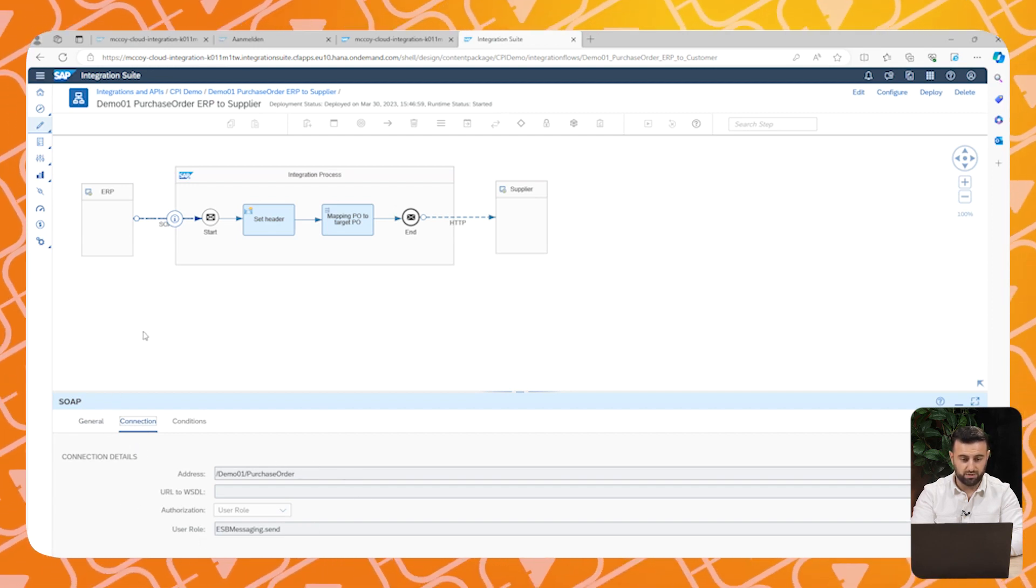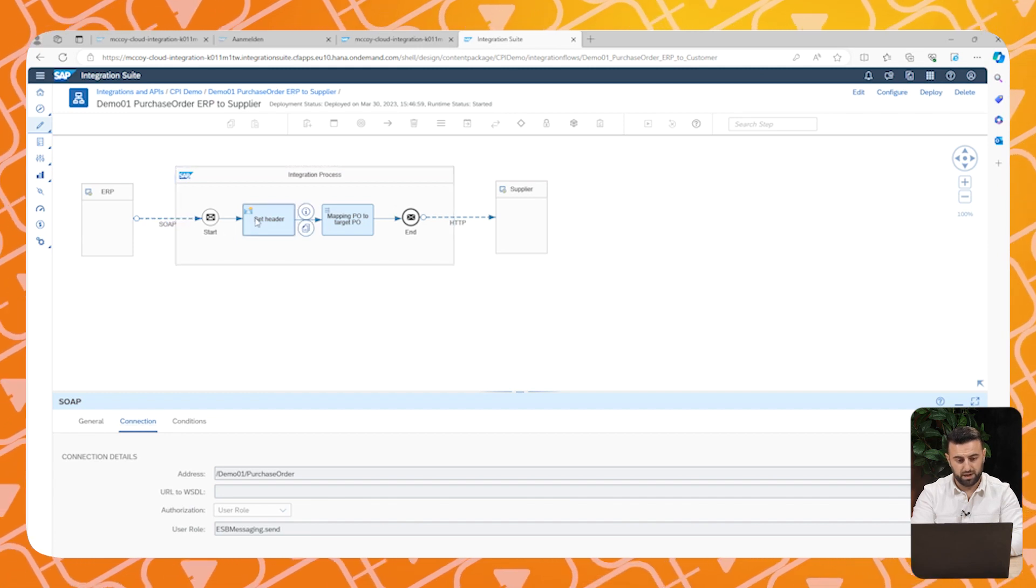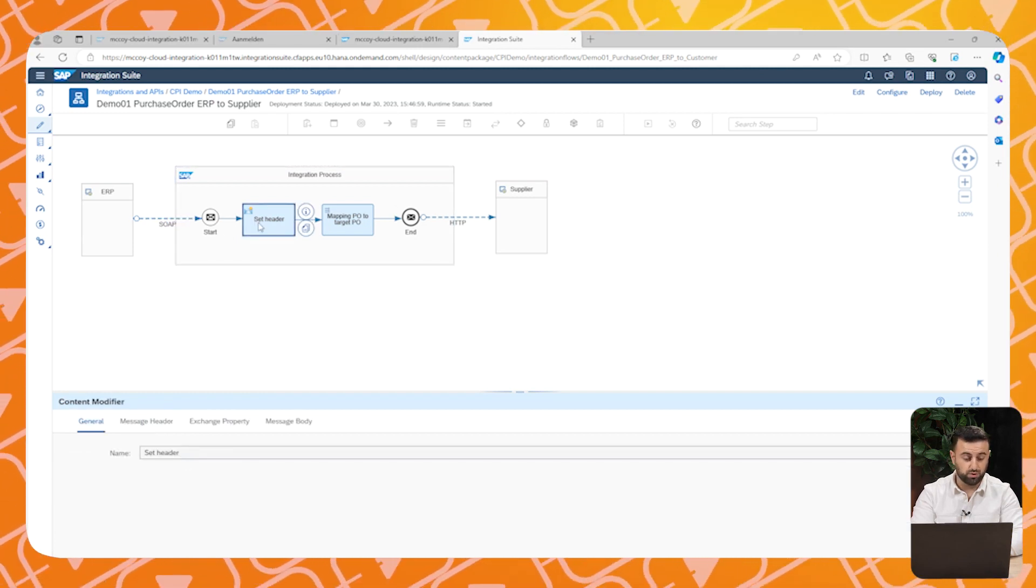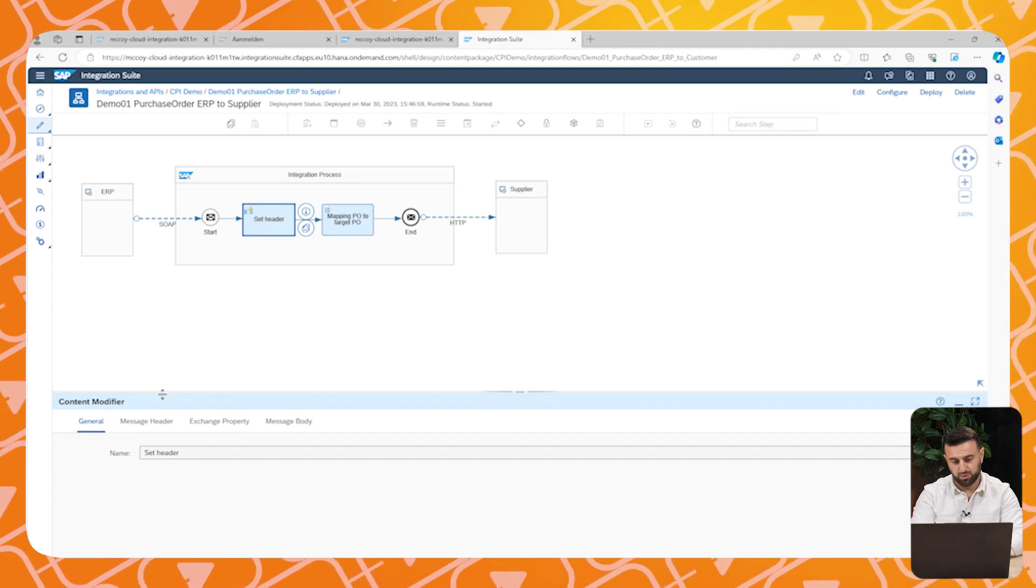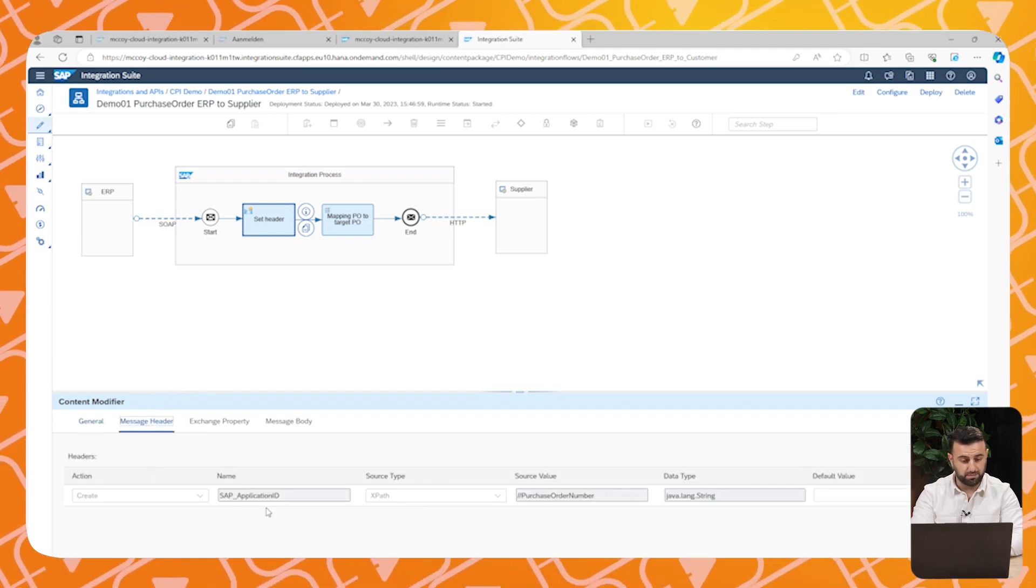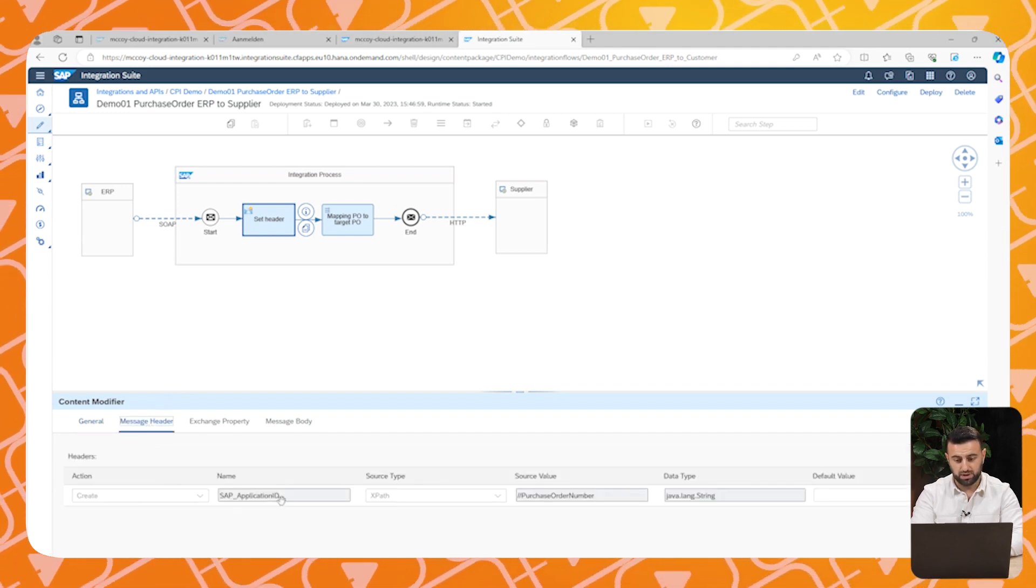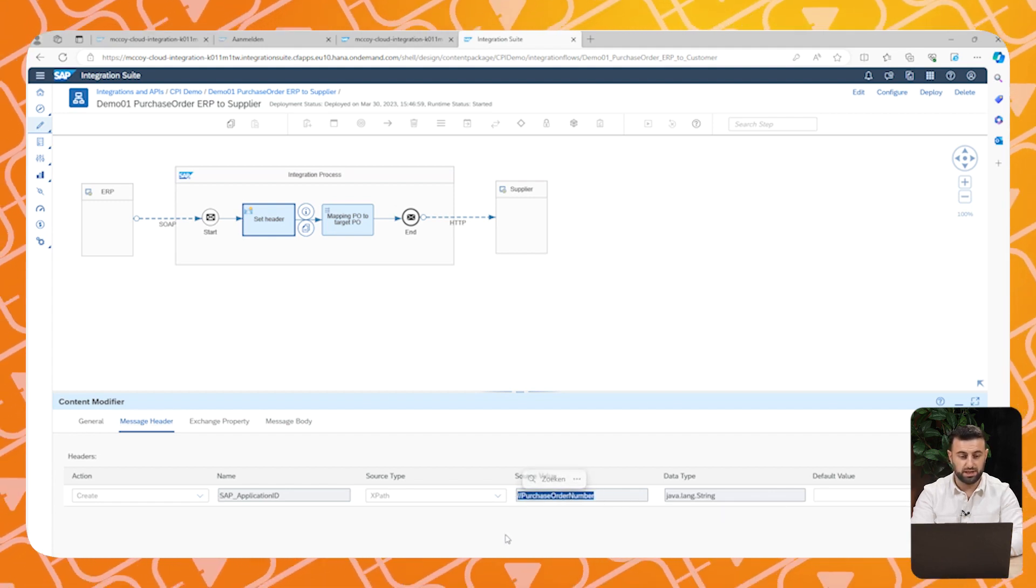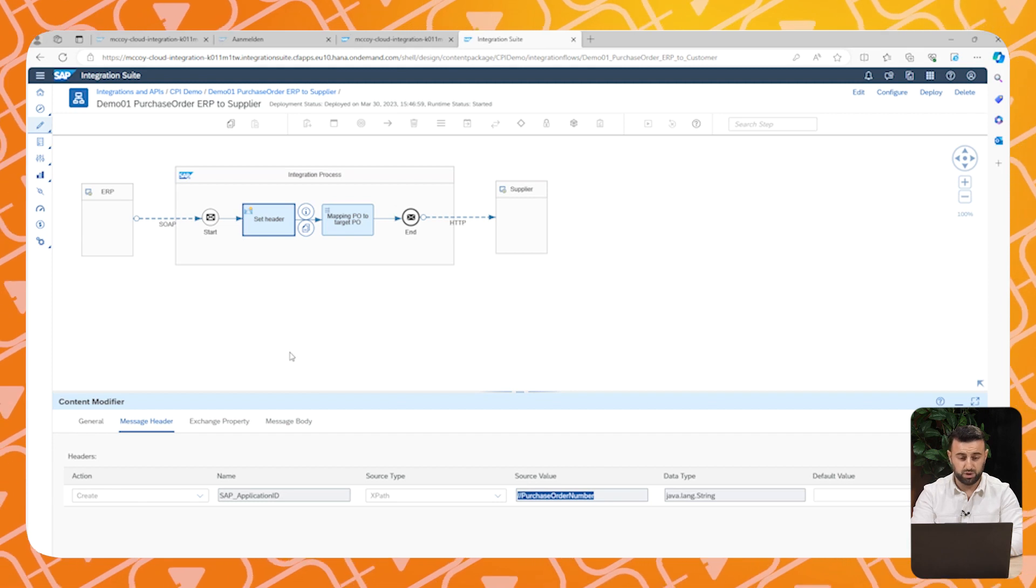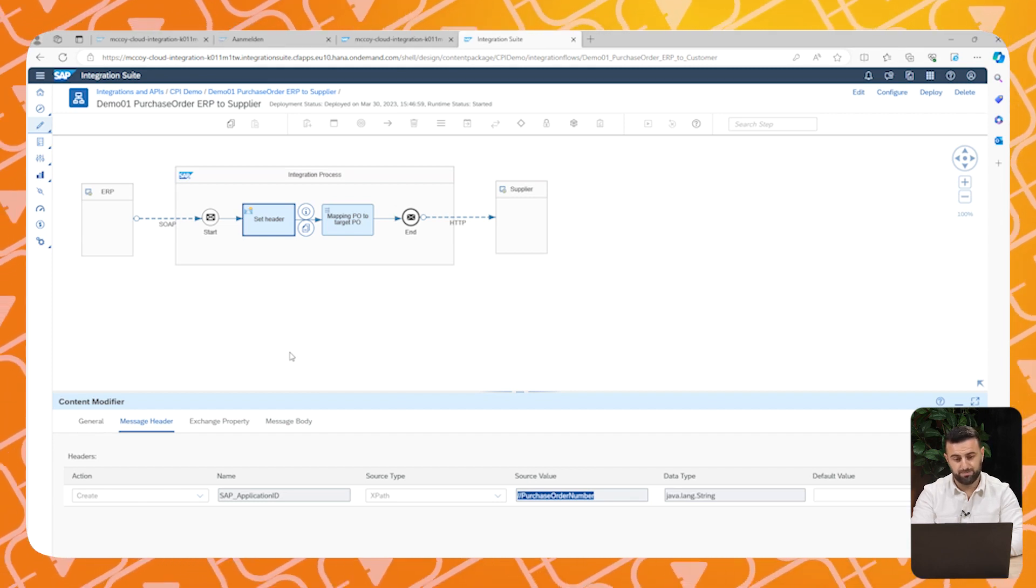And now let's have a look at our set header. The header is used to find your iFlow in the message monitor process. We gave the name SAP application ID with the source value purchase order number to find our purchase order in the monitoring. This will help us to find an error.